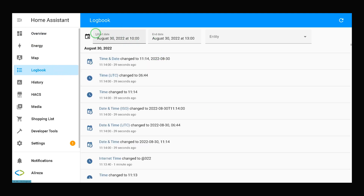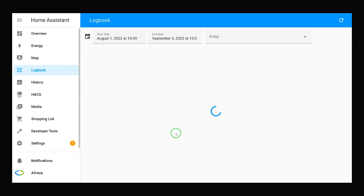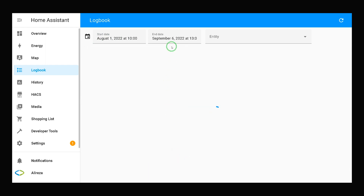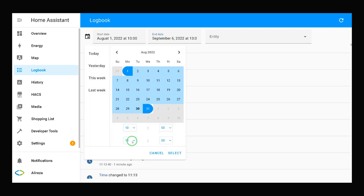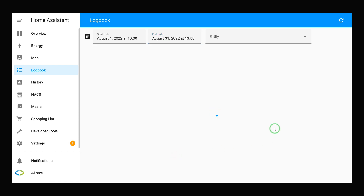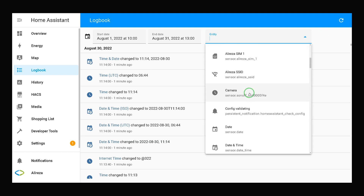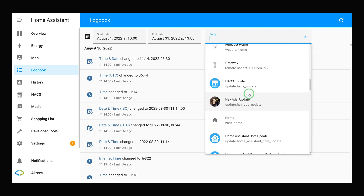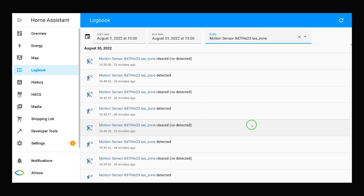The integration page opens. In this page, we have a start date - you can easily select the start date and the time. In front of it, we have end date and also the time. Also, we have an entity dropdown list where you can select the specific entity to check its log - for example, a motion sensor.